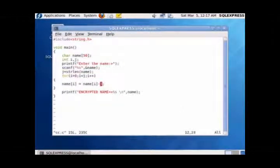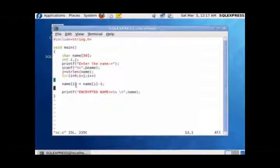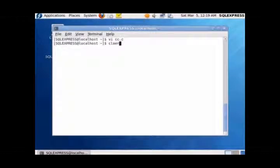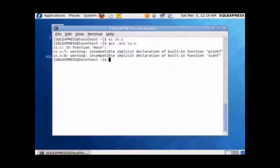The same example can be shown in reverse for decryption. When we enter 'VOLLW,' we get the output 'SLIIT.'